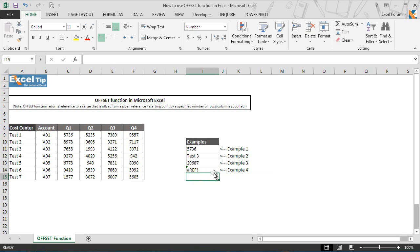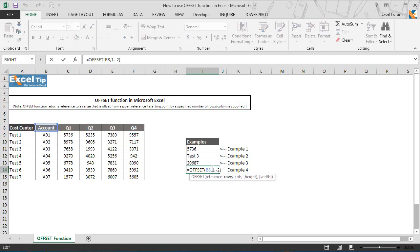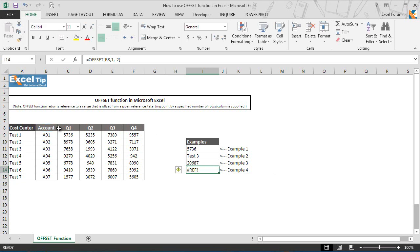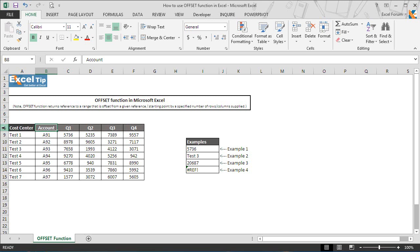The moment we hit enter we get reference error in cell I14. That is because if you look at it carefully, you will see that we have tried to offset two columns to the left by entering negative numbers from B8 which is the starting point. But it is offsetting the range outside the edge of the worksheet, hence the function returns reference error.